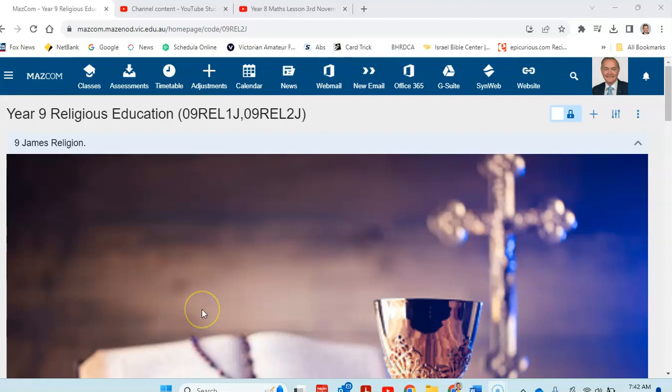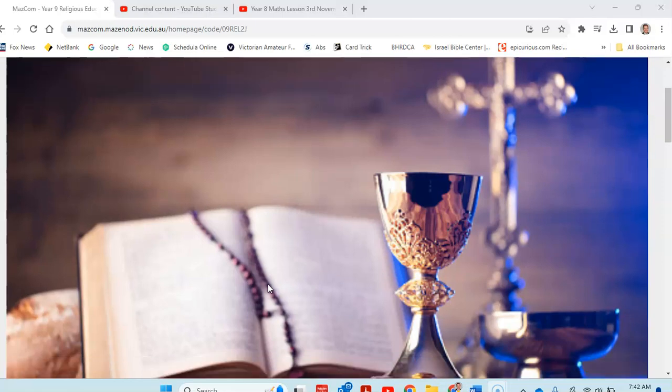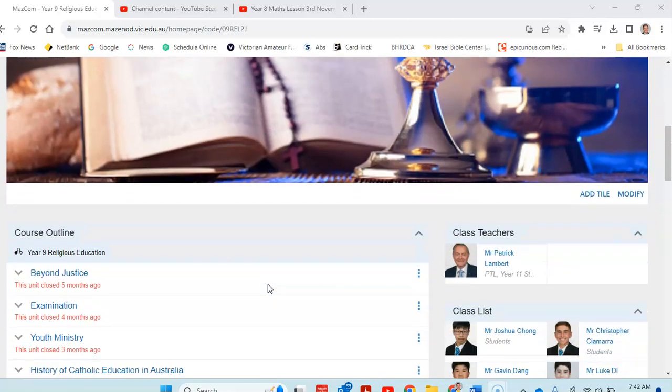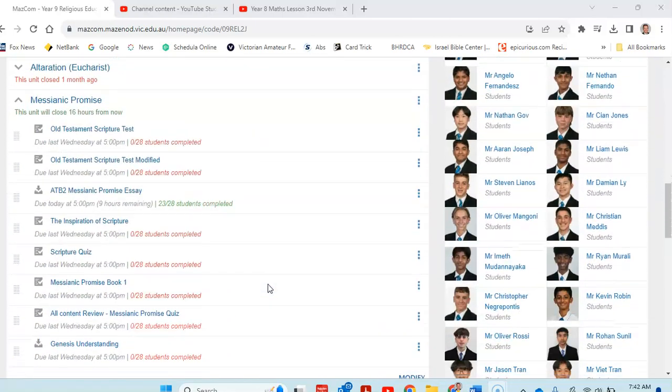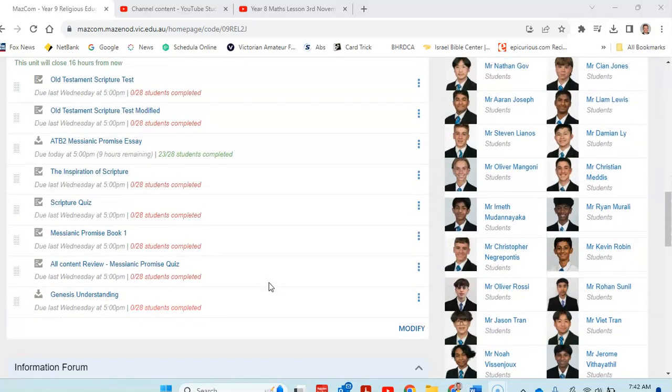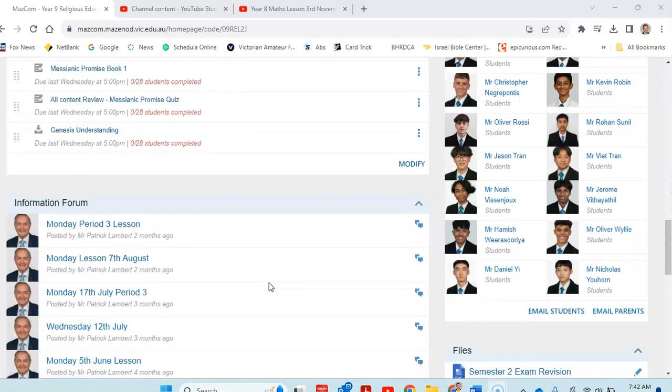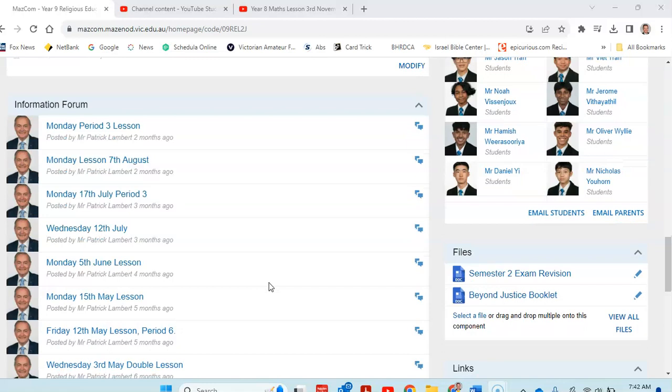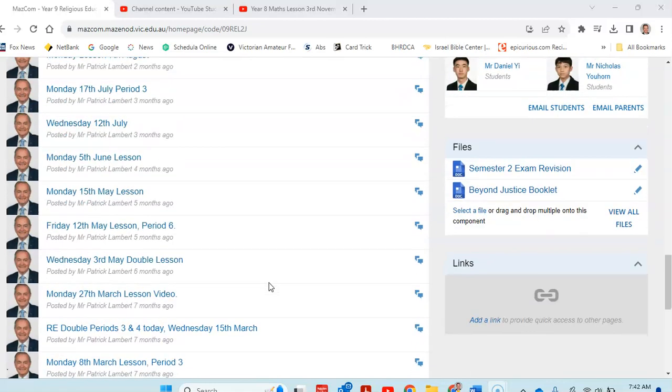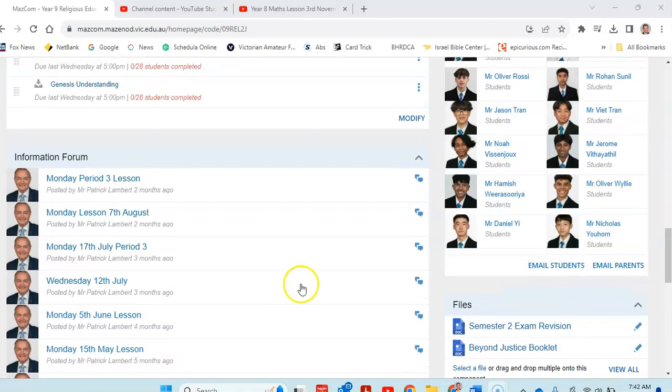Hello, Year 9 James. I won't be in for today's lesson, so let's have a look at starting revision for the exam.